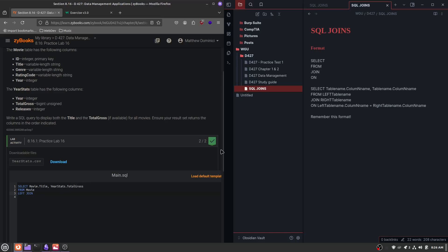Going back to our notes, after the join keyword we put the right table name. So you want to put the right table from the question. Taking our time and breaking it down, the right table is year stats. So this is going to be LEFT JOIN year stats. Just referencing the notes and taking it section by section. Now let's go on to the last part of writing a join: ON. So let's write ON, and this is going to be left table name dot column name equals right table name dot column name.